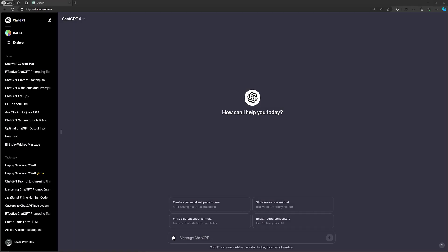Hi guys, this is Leela, welcome to my channel Leela Web Dev. So we have learned about prompt engineering and the different ways of prompting. There are also different ways, and I want to tell you the things which we will be using most commonly, or otherwise you can also ask ChatGPT itself.